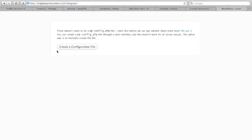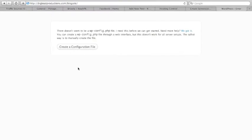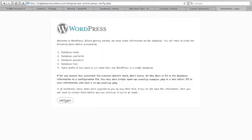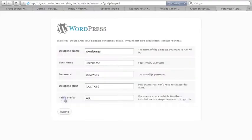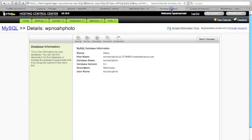It's going to ask us to create a configuration file. Click that button. Database name is all in our hosting account.